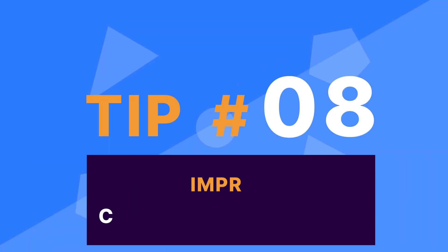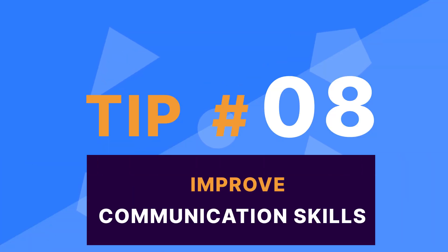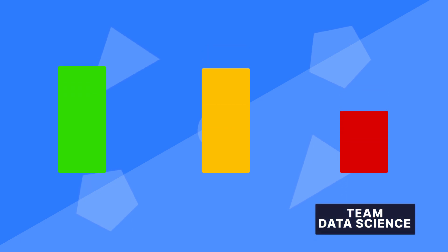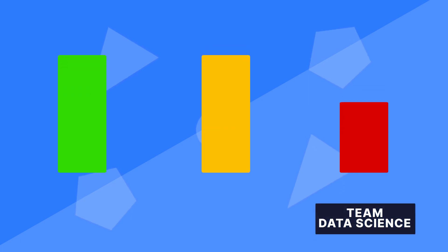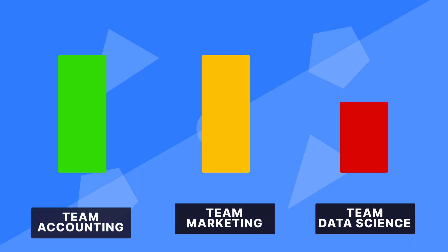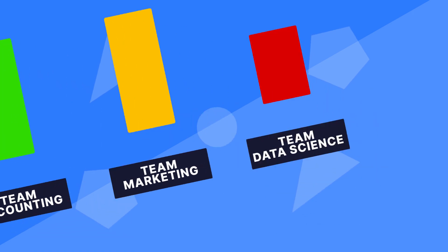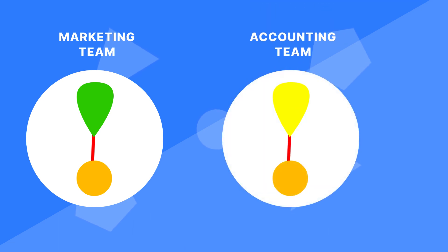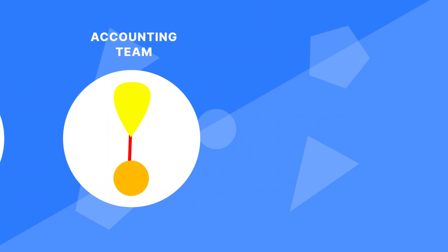Tip number eight. Improve your communication skills. This is an area in which many entry-level data science aspirants falter. In most firms, the size of their data science team is still very small. At least this is the case when compared to their marketing team or accounting team.